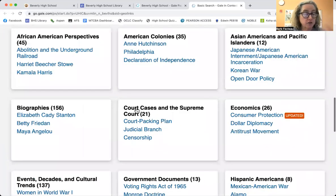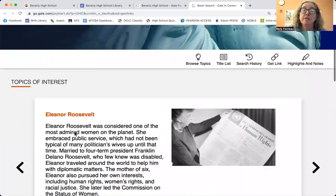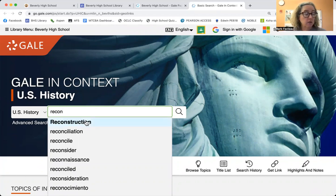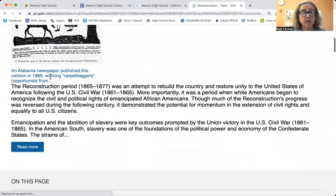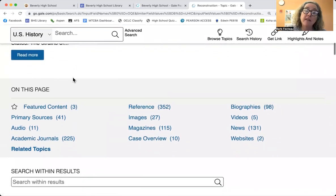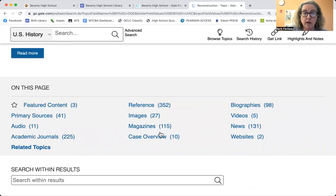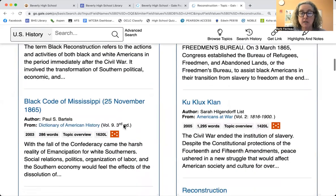You can search through here, and there are a bunch of different ways to look through the content. Since we know we're looking at reconstruction, there's a whole section on reconstruction. If you click on that, it brings you to the section. This part tells you an overview of reconstruction, and then these are all the different types of resources. For your assignment, Mr. Riley has you looking for specific types of resources. You've got primary sources, images, case overviews — they break it down by showing you just three of each type. There's featured content, reference, et cetera.